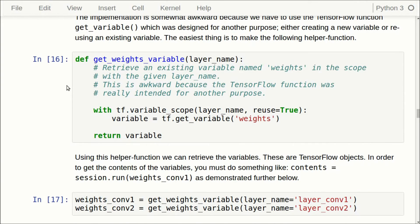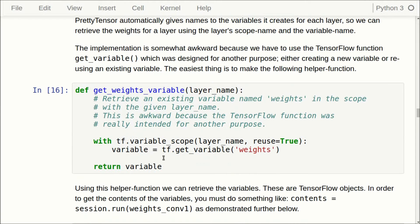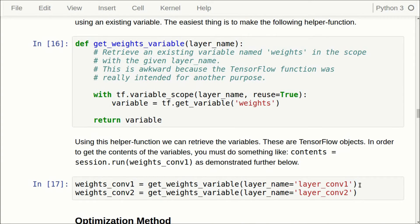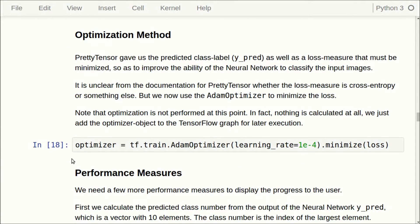In order to get the weights for the convolutional layer — which we want to plot — we have to call some slightly awkward TensorFlow functions, so we wrap them in a helper function. Inside the variable scope with the given layer name (like layer_conv1 and layer_conv2), we get the variable called weights and return it. These are TensorFlow objects so they do not actually hold numerical values; we have to run the session using these TensorFlow objects to get the actual numerical contents out. These were more or less the only changes needed to use PrettyTensor.